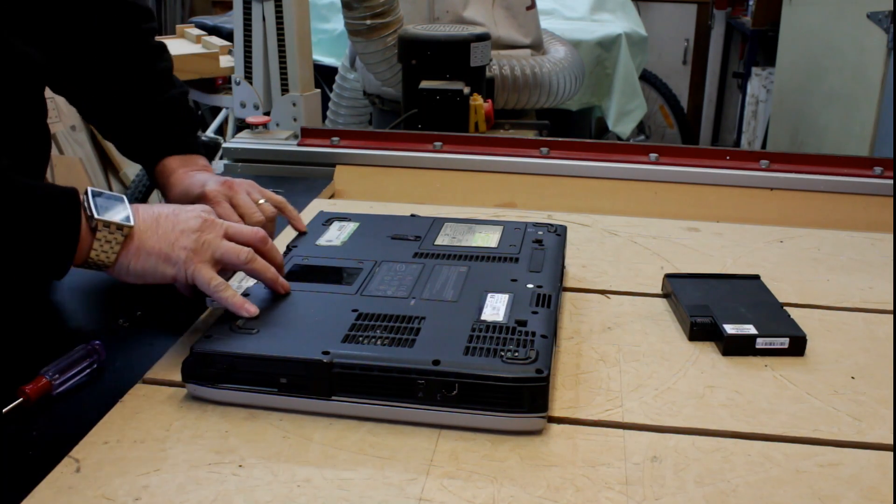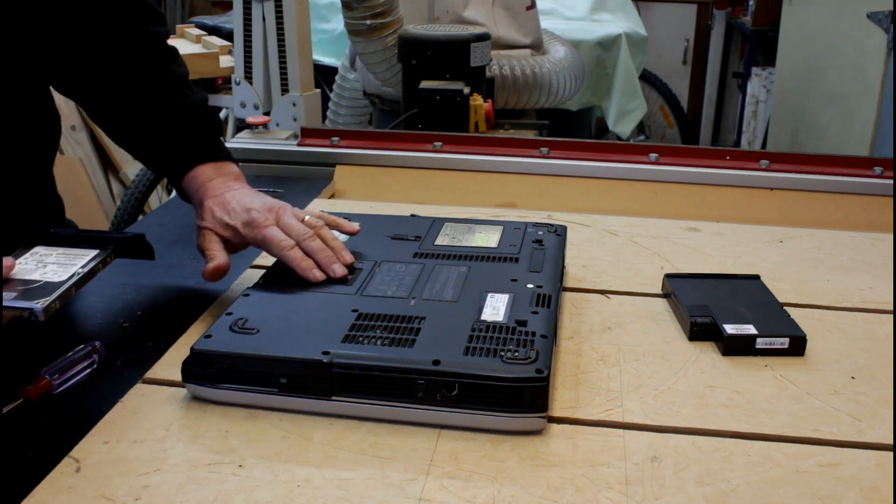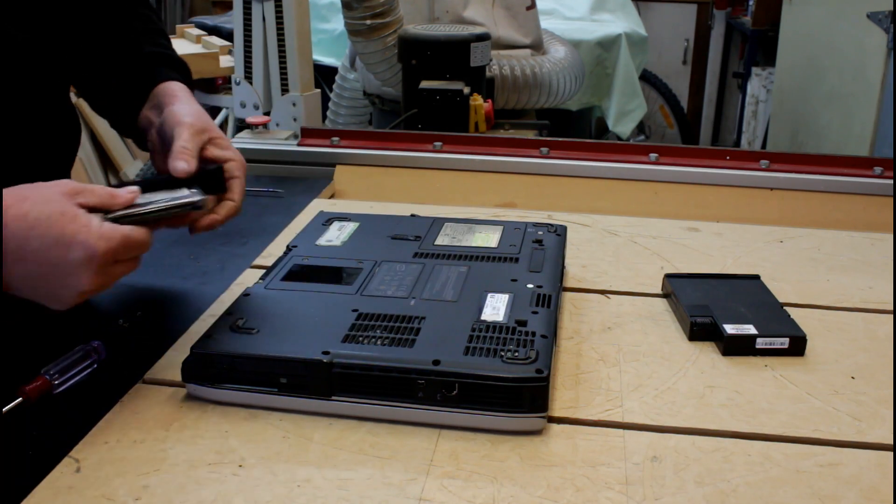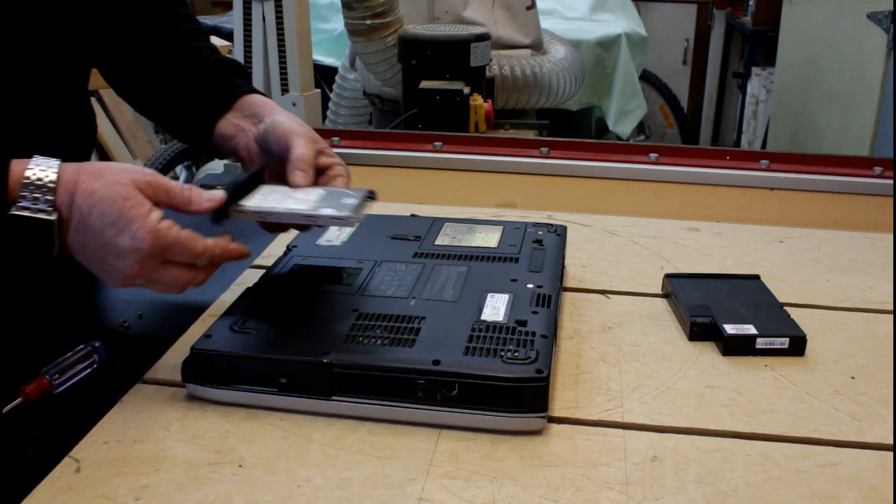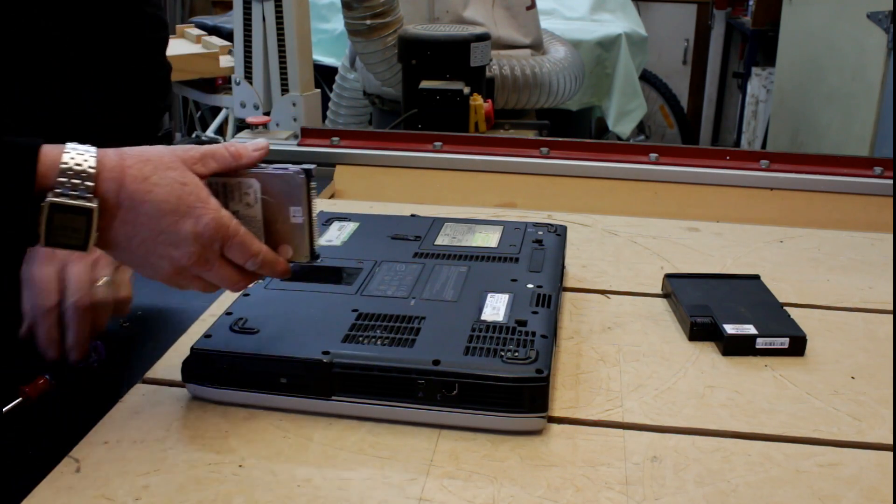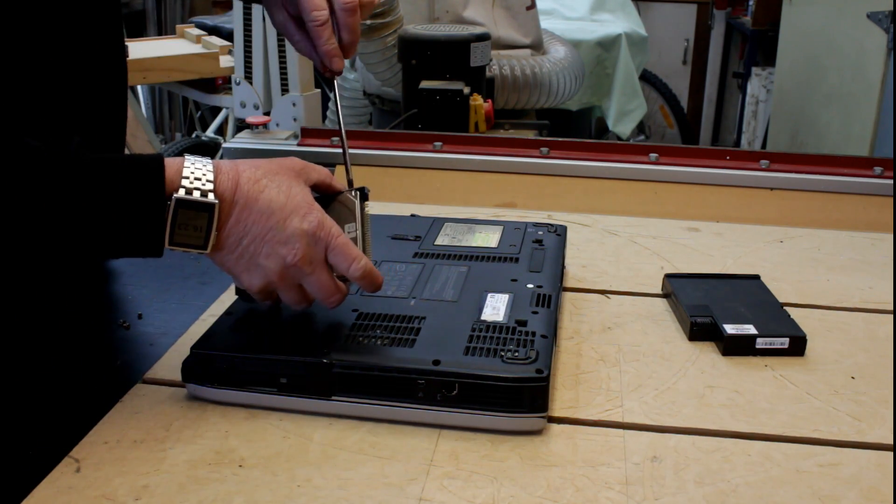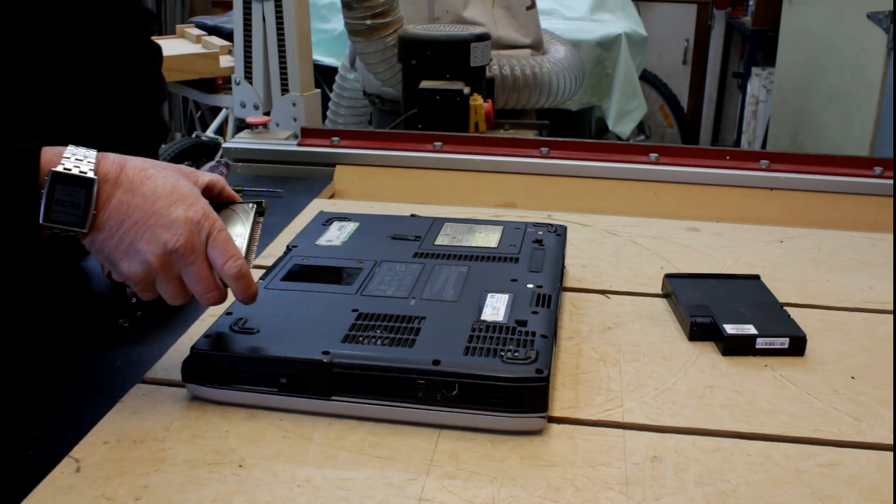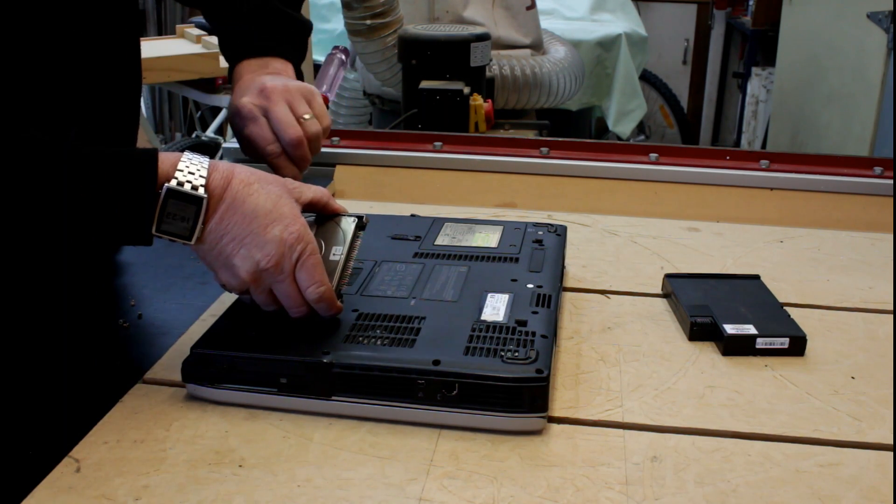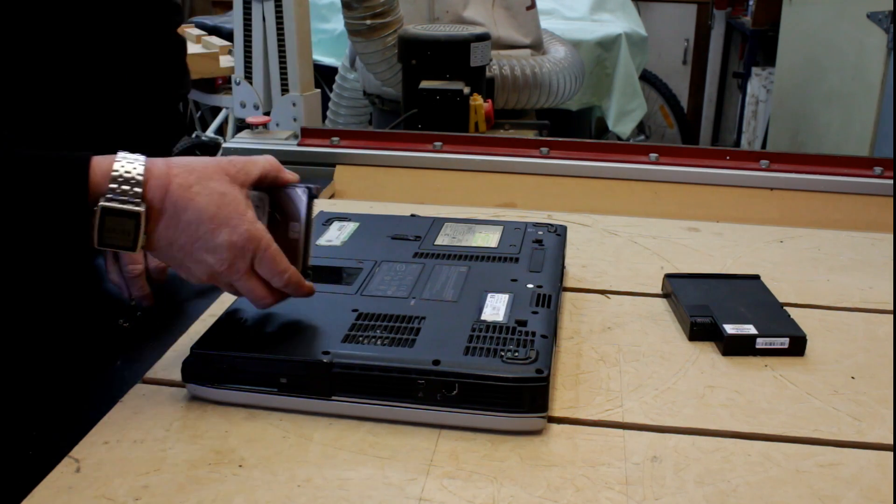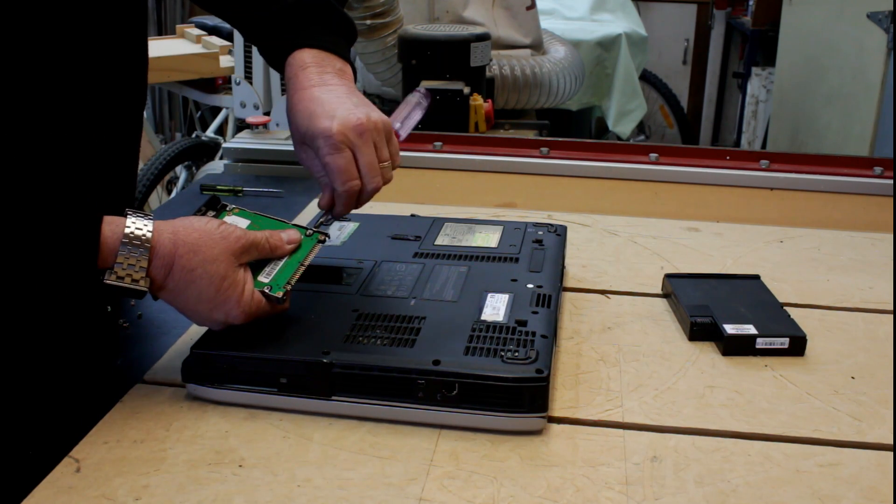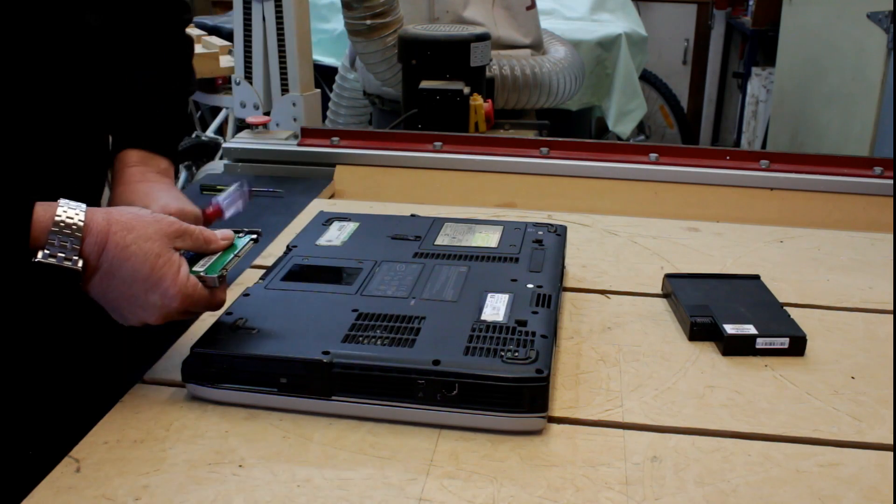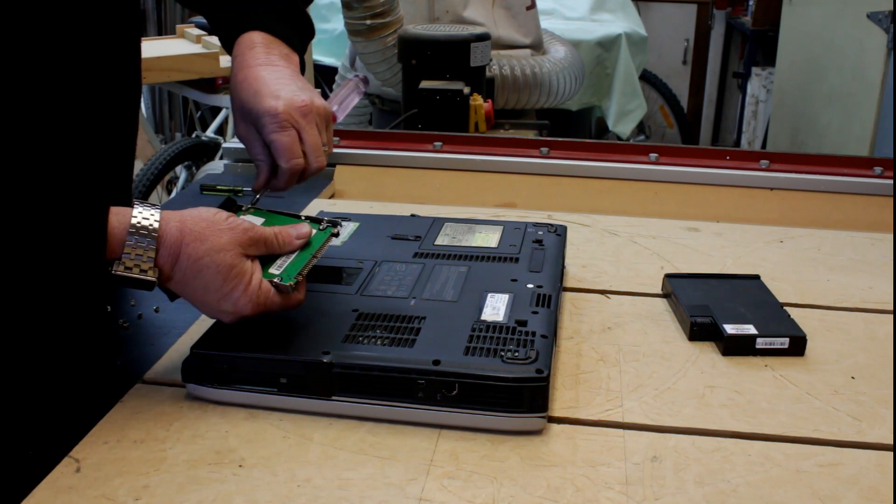You'll need to consult your owner's manual as to where the hard drive is kept, but it's usually kept under a little cover or in a special tray. This is nothing more than the standard two and a half inch laptop hard drive sitting in a carrier. There are four screws around the outside edge which hold it into the carrier. Remove those screws and the drive will simply come out.